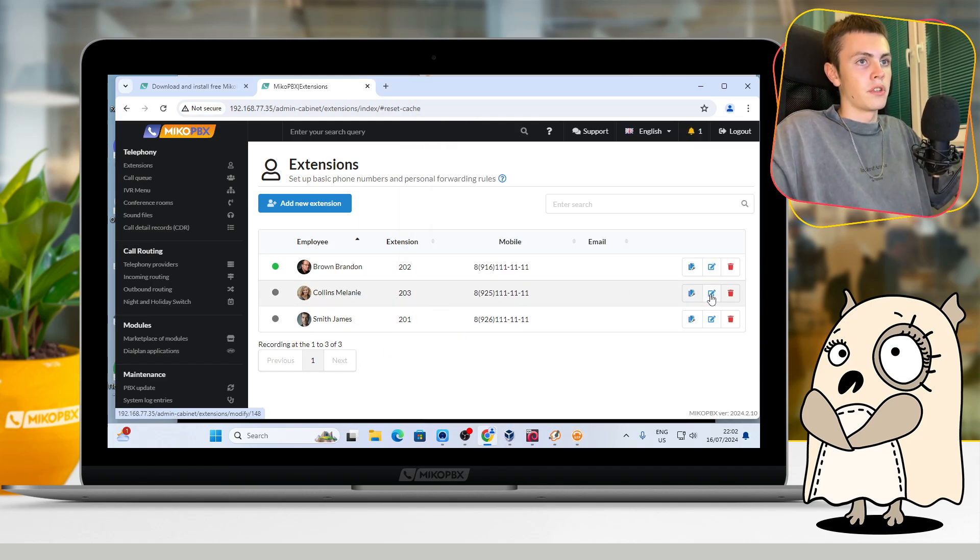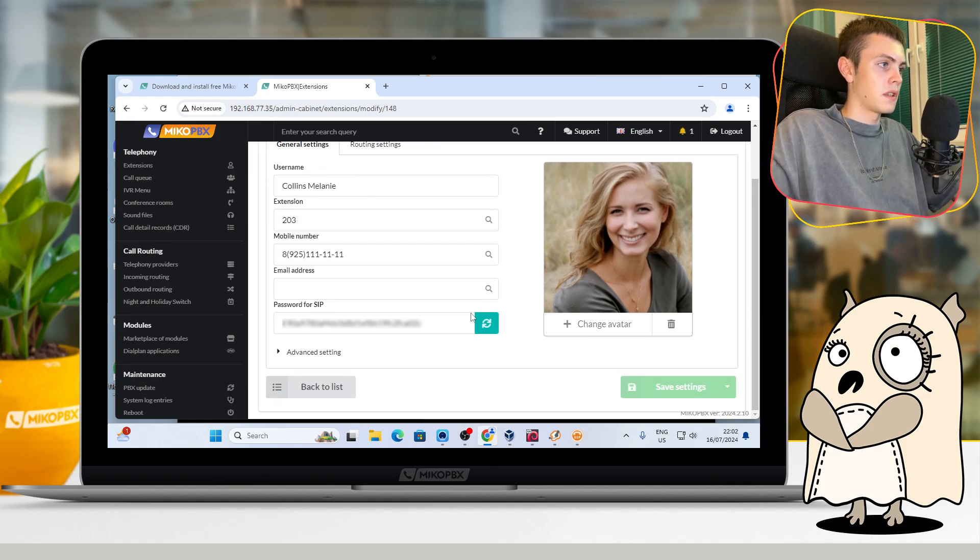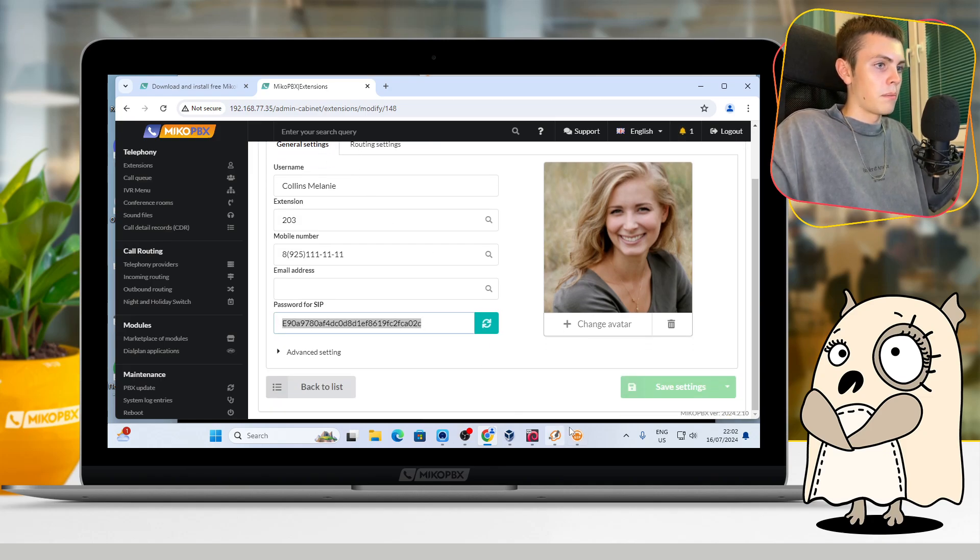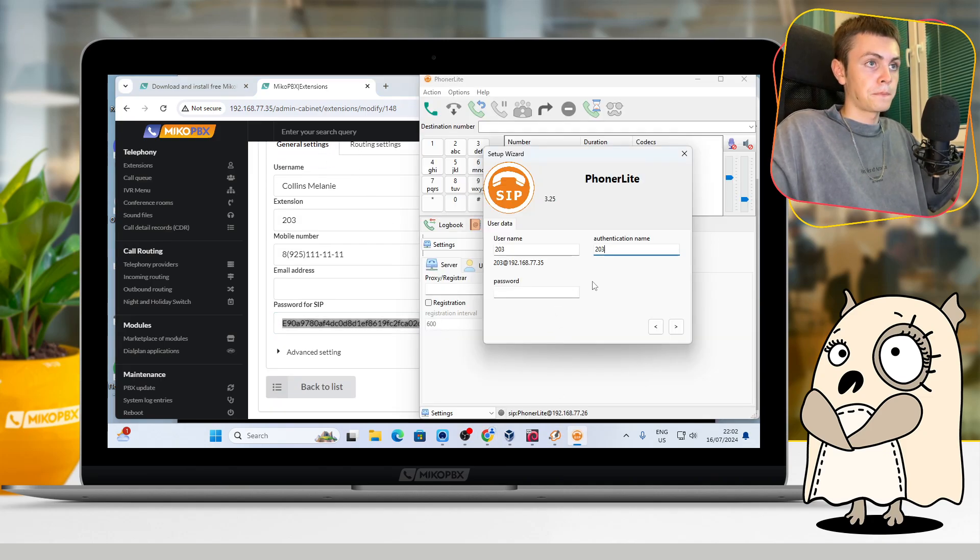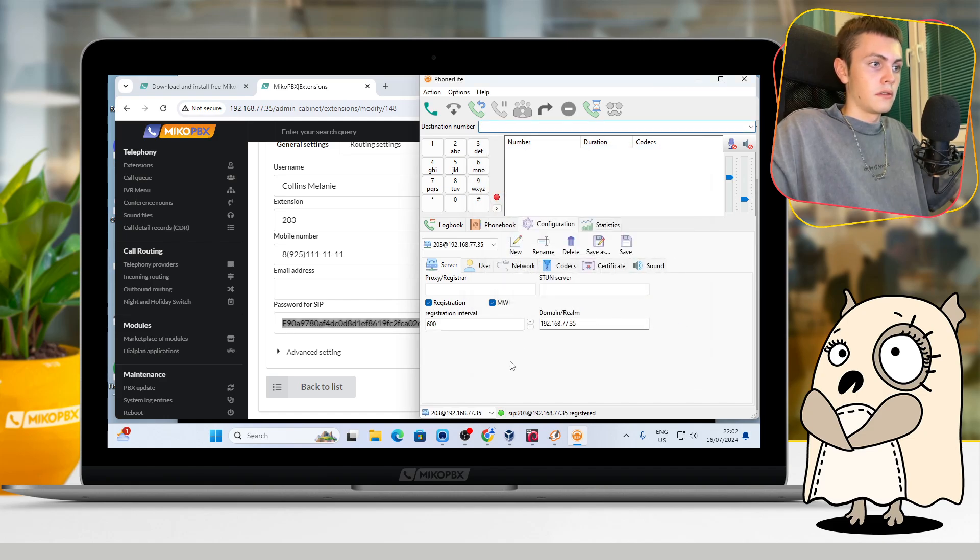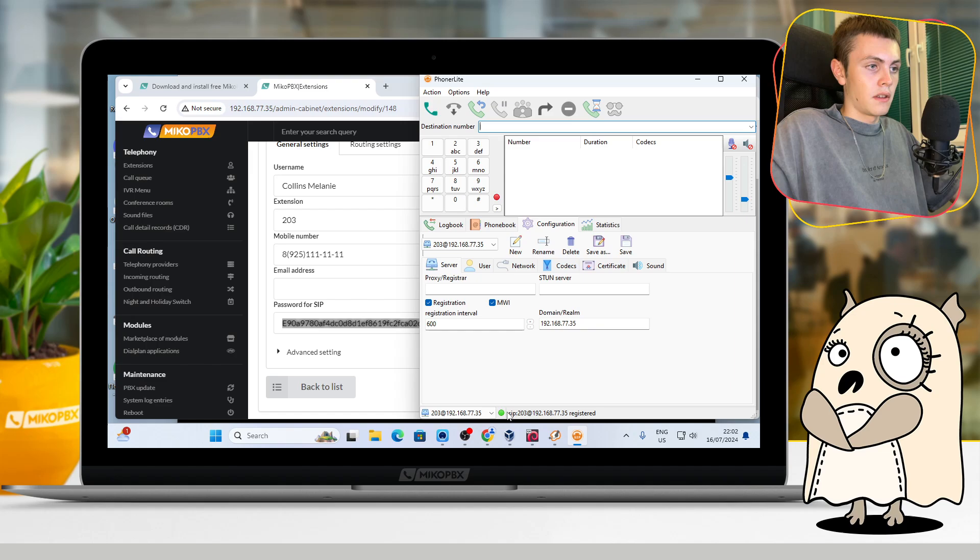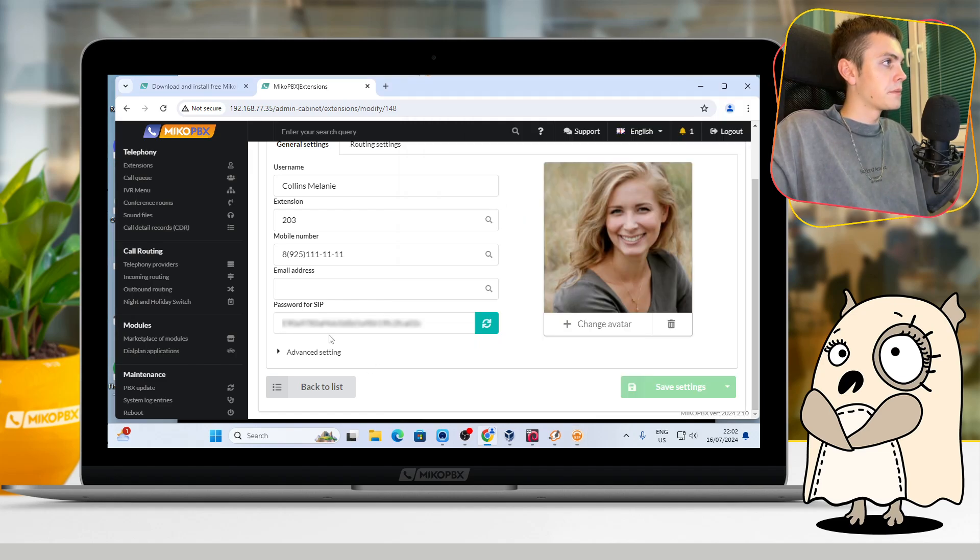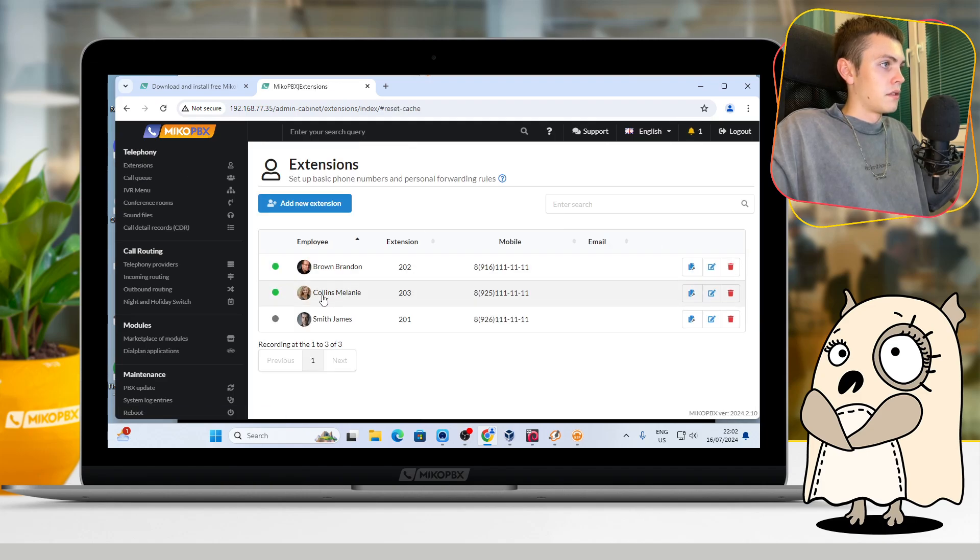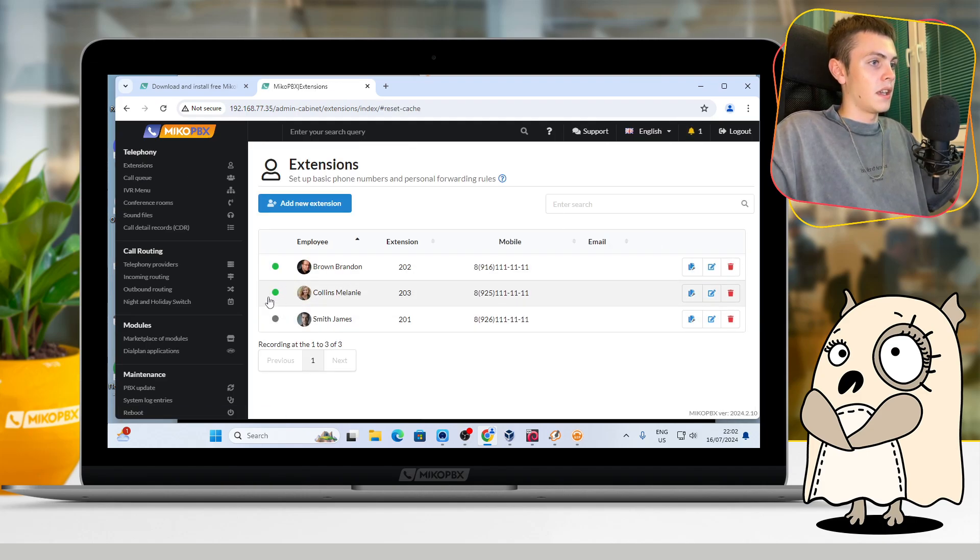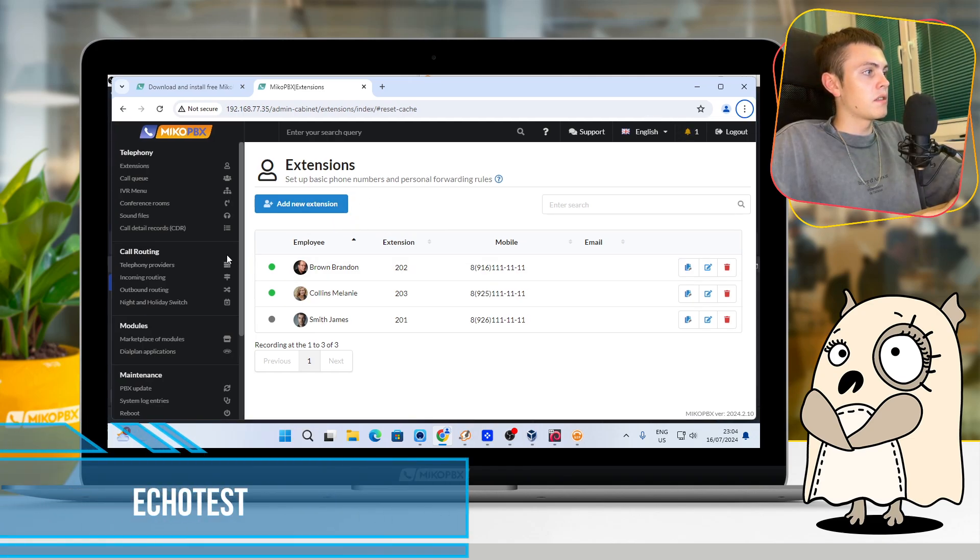And in the password field, we should do like we did before: just open the settings of the staff and here copy the password. Yeah, as you can see, our worker was successfully registered, and we can see that by this indicator.